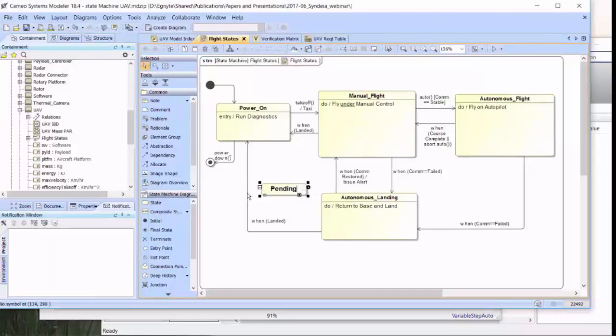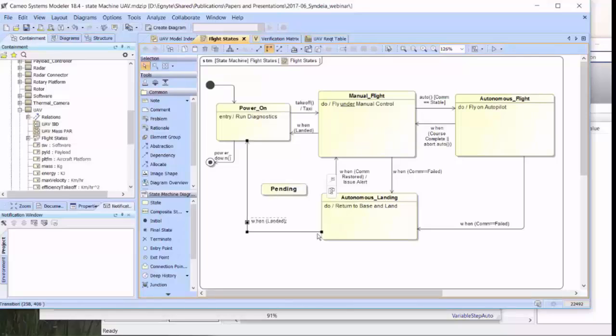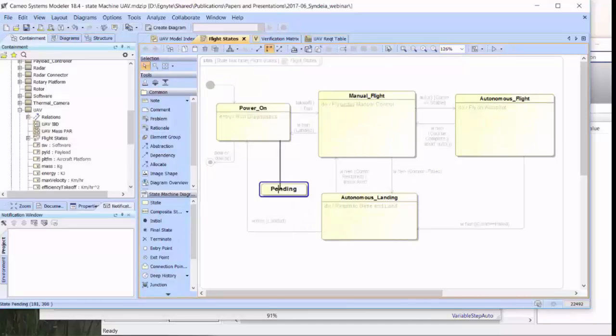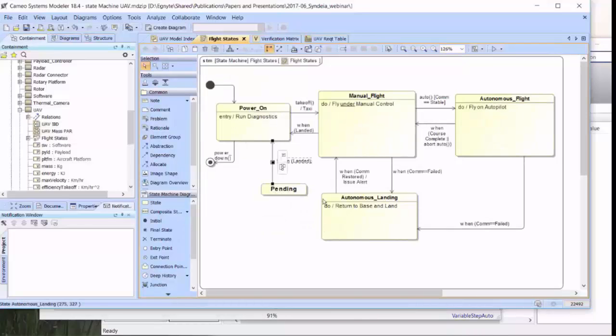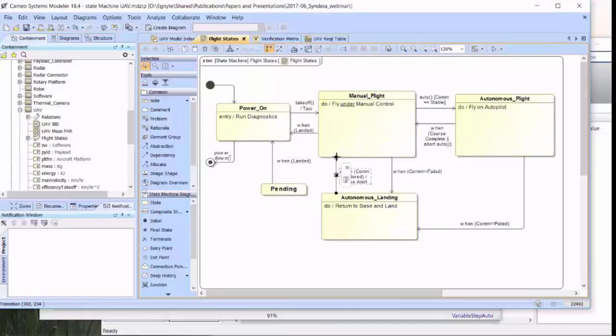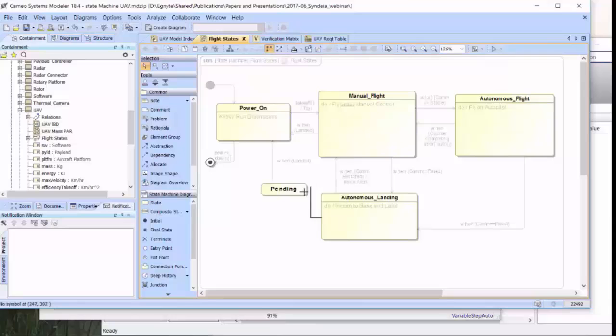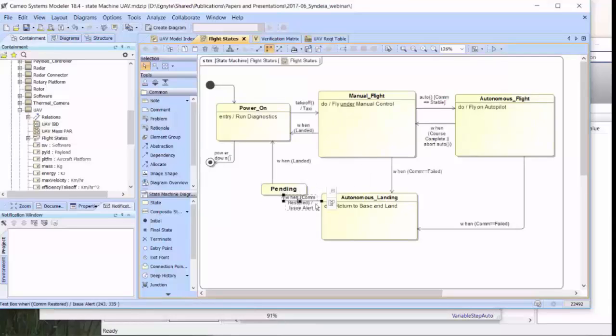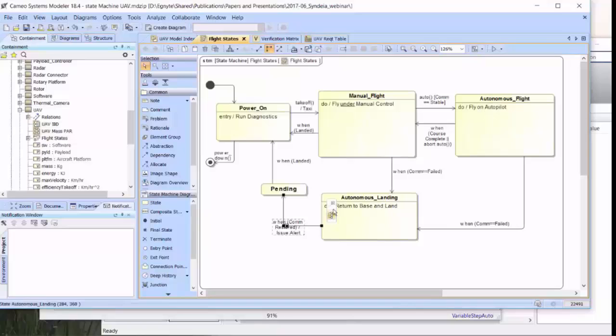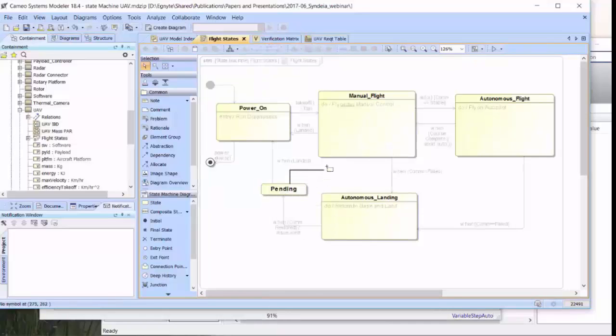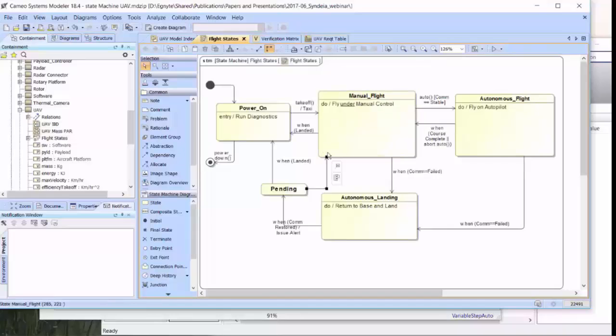We're going to change the transitions so that this outgoing transition from Autonomous Landing is transferred to Pending. The incoming transition into Manual Flight is what puts us into Pending. But we'll add a new transition from Pending back to Manual Flight, which will ultimately be triggered by some kind of confirmation signal from the ground station.